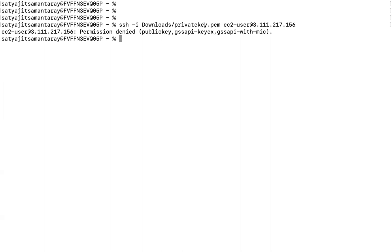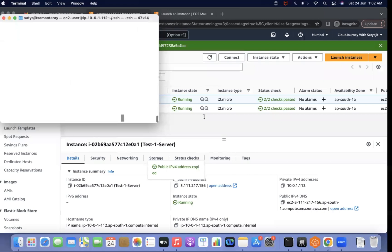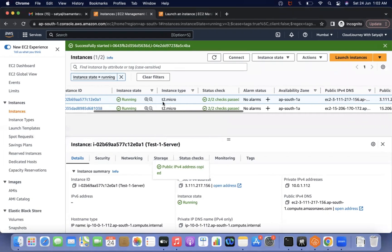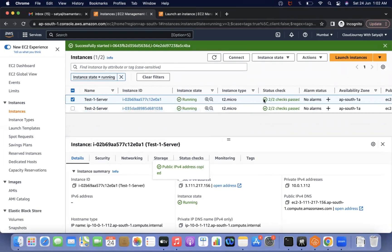So how do we retrieve access? First, I need to verify which availability zone the instance is running in. Test one is running in ap-south-1a. I need to create another instance — a rescue instance — that runs in the same availability zone. We can use an existing instance if one is already running there.